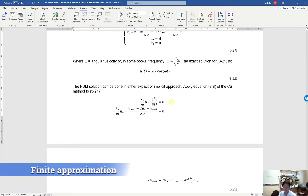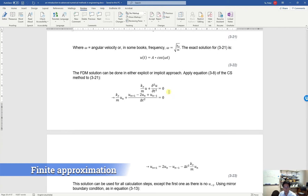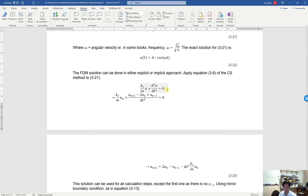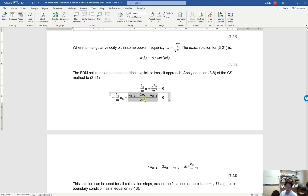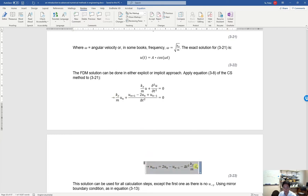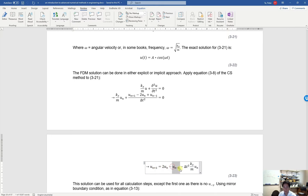You can also solve this numerically using the finite difference method. We approximate the second derivative of position using finite difference approximations from the lecture, and based on this equation we rearrange to calculate the next position based on the current position and the position in the past.